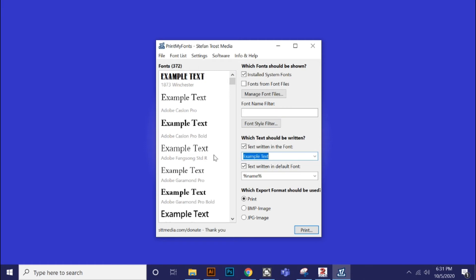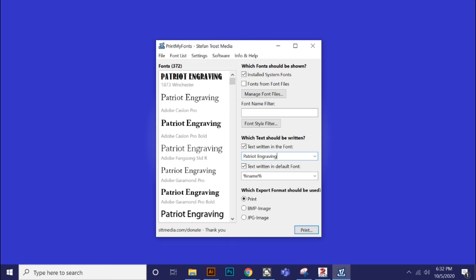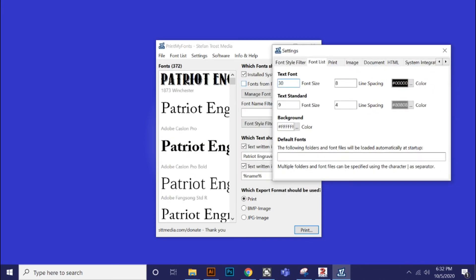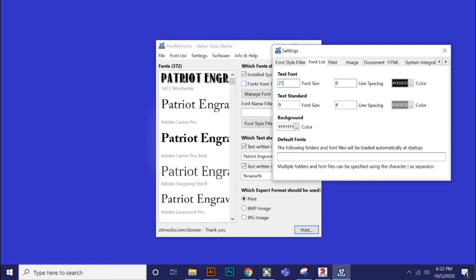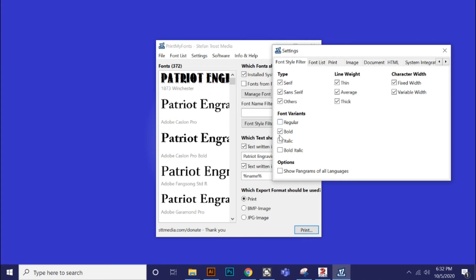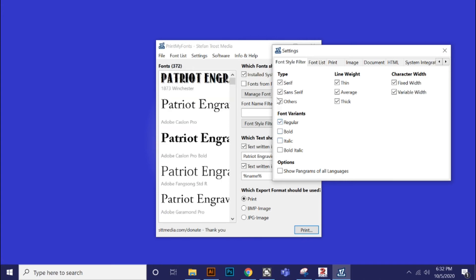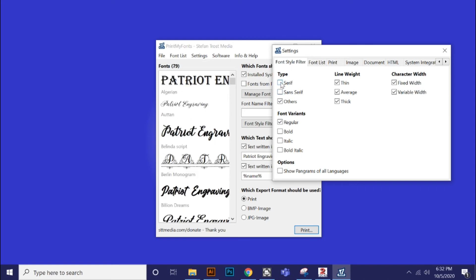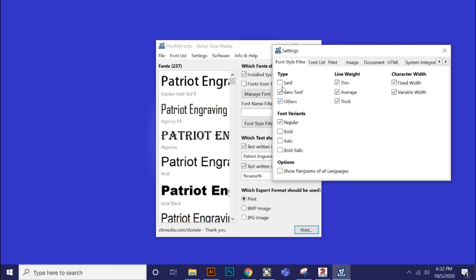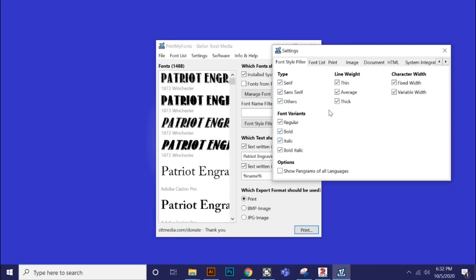Let's say I want to do some text — I'll call it 'Patriot Engraving.' Now I can see what my text looks like. I know exactly the font — like number one up here is the Winchester font. I can also go into settings and change my font size, maybe 30 or 60. You can increase or decrease the size depending on how you want it. There are also filters: only show me bold fonts, only italic fonts, and so on. You can take away serif, just do sans serif. There's a multitude of options — I usually leave them all on because I'm looking for all available options.